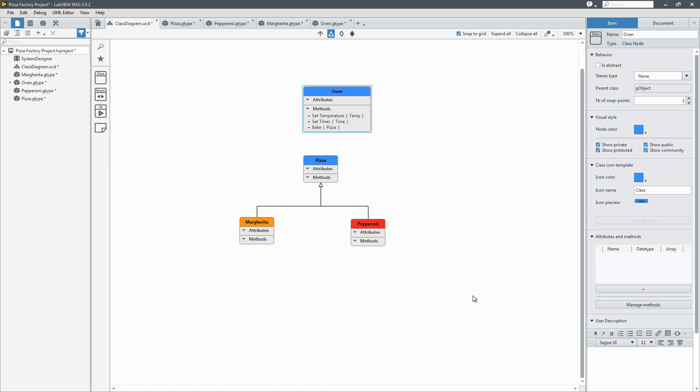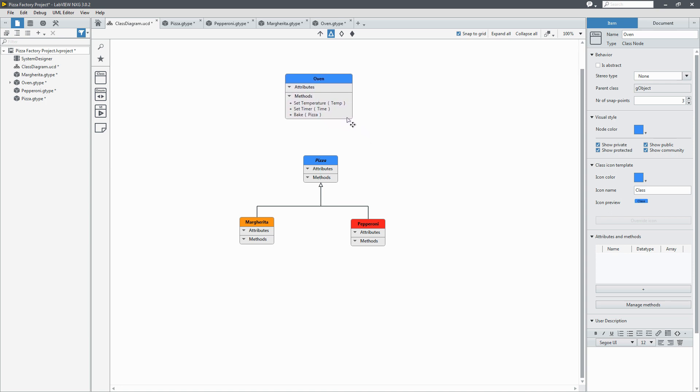And I see that my oven on the diagram has been updated with these new methods. Set temperature, set timer, and bake.